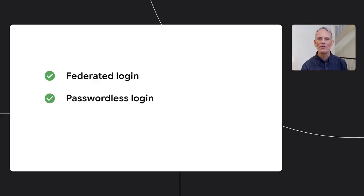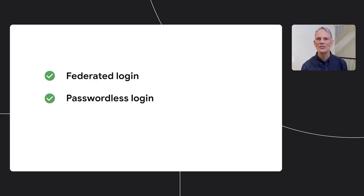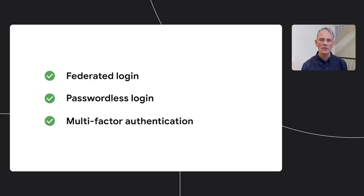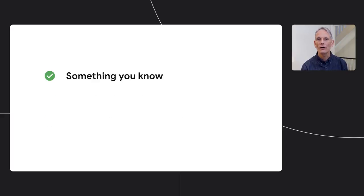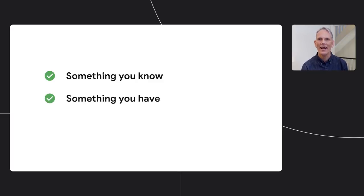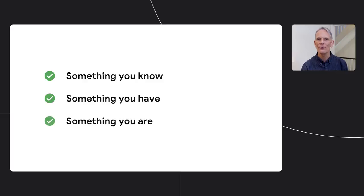Security needs to be proportional to risk, of course, but you should certainly consider enabling your users to set up multi-factor authentication. In other words, multiple types of authentication rather than just using a password. For example, something you know, like a password, as well as something you have, such as a security key, or something you are, such as a fingerprint.